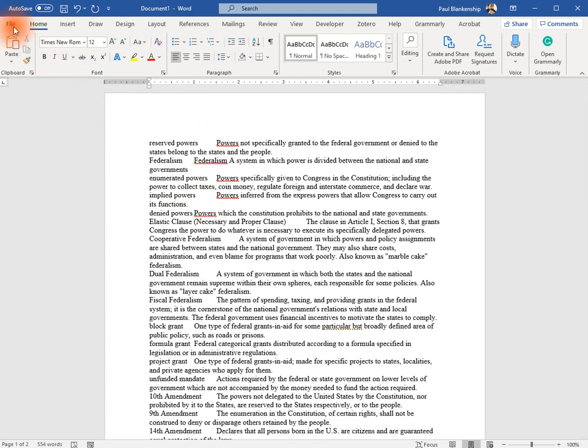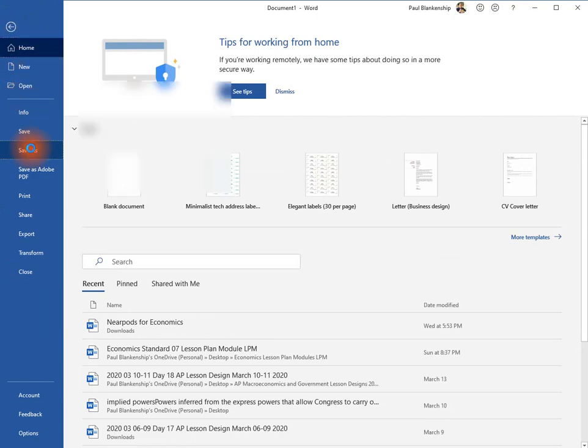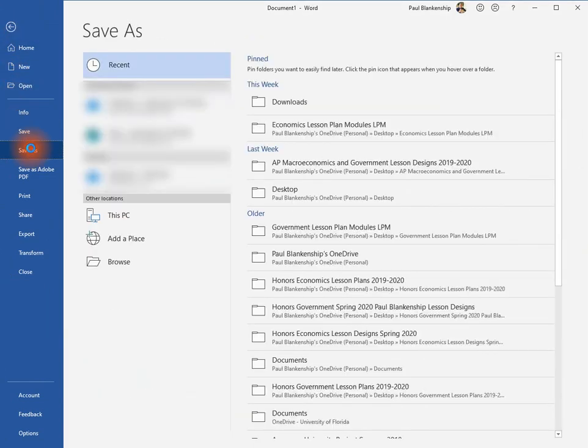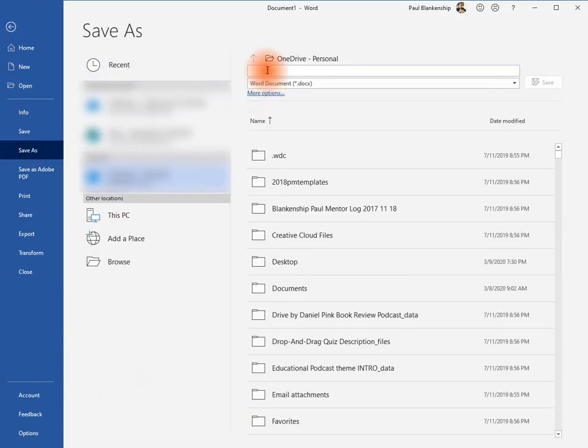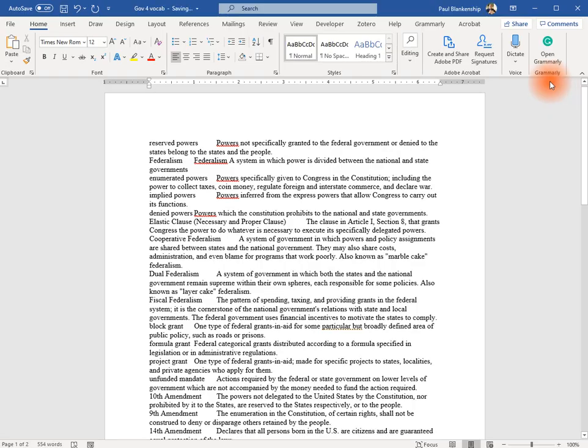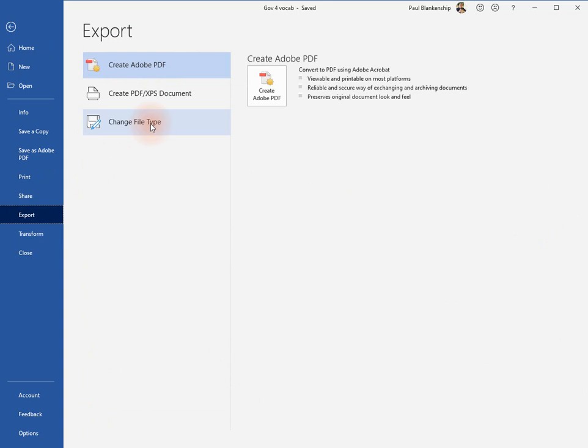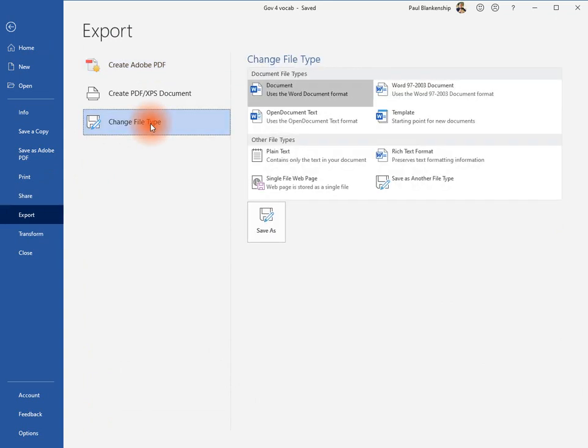Then we're going to File, Save As. We're going to export and change the file type to a plain text file.